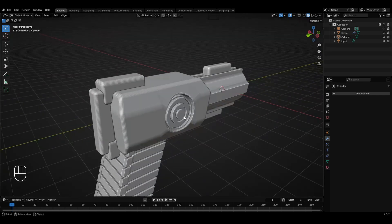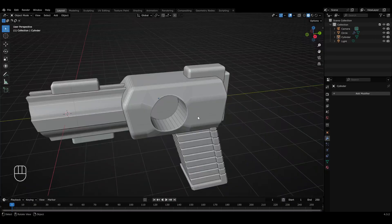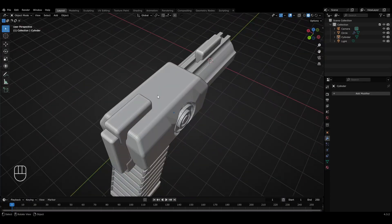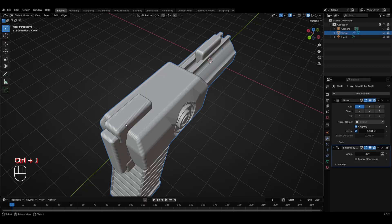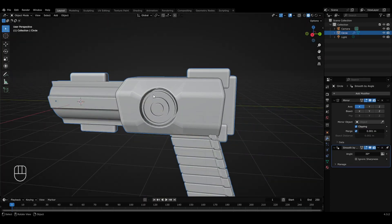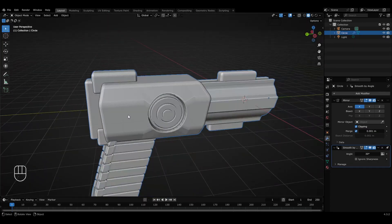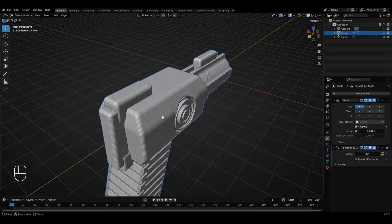We also need to join the cylinder with the rest of the pistol so that the design will also be mirrored on the opposite side. To do this, select both objects and press Ctrl+J to join them together. By doing this, I now have the design and details on both sides of the pistol.